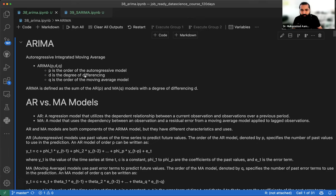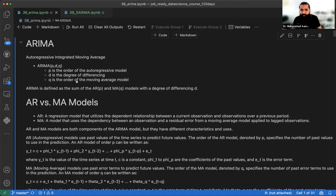D is the degree of difference — meaning if we have data that is stationary or cyclic, D is the role of differencing to handle that. Q is the order of moving average, i.e., how much the variance of previous points impacts the current observation.